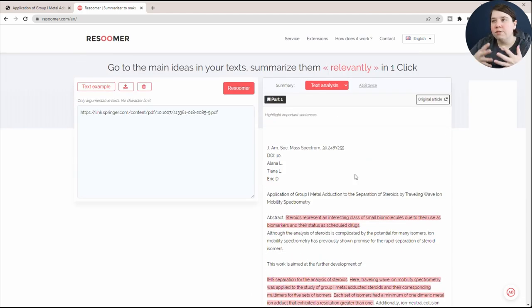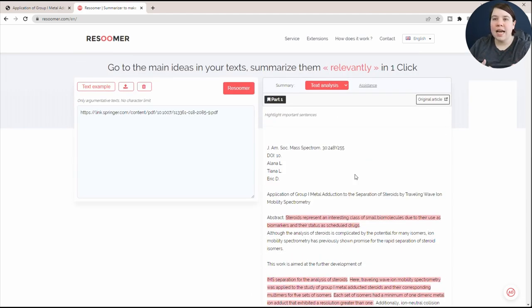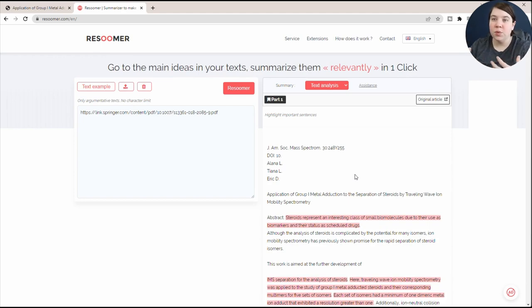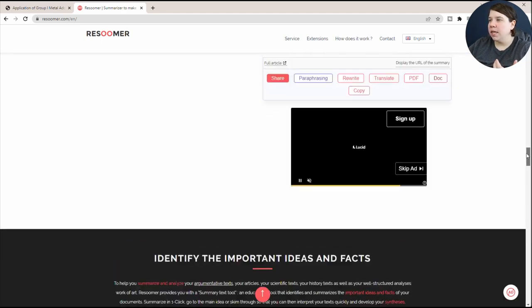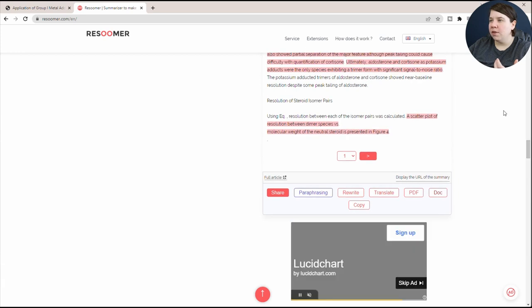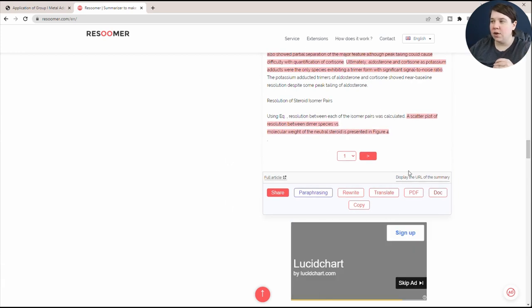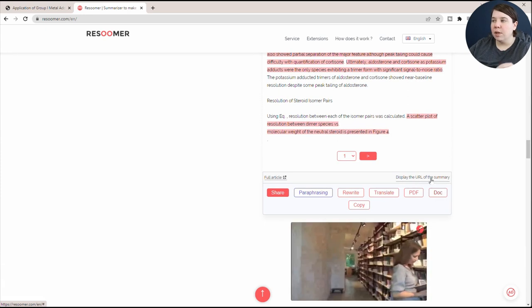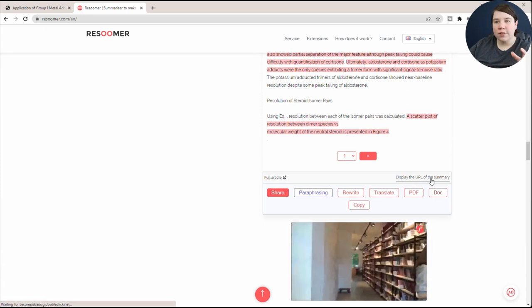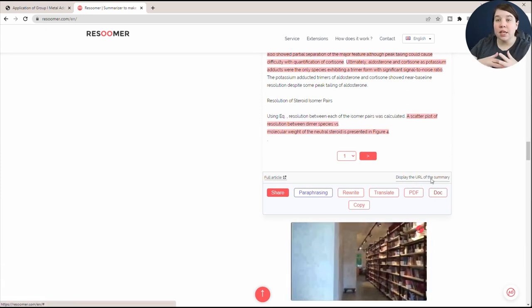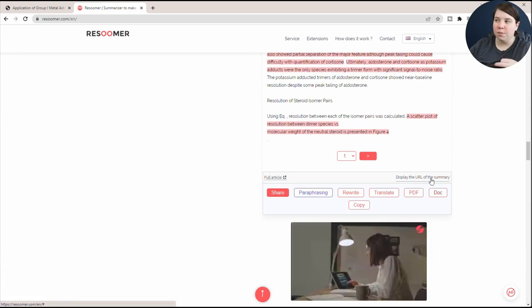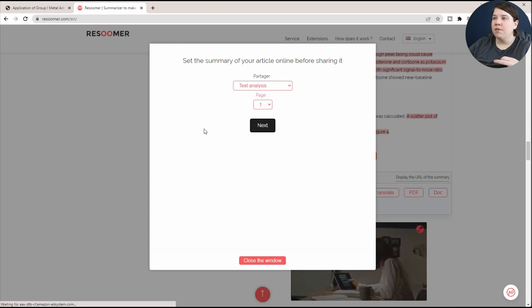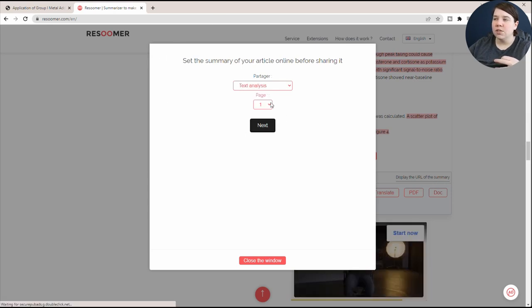Now that you've generated this summary, you may want to actually have a better way to be able to use it. If you come down to the bottom of your summary, you're going to see that there's different tabs here that you can use. One, you can display the URL of the summary. So basically you can share this summary out to other people. If you click on this, it's going to confirm what you actually want this to be.